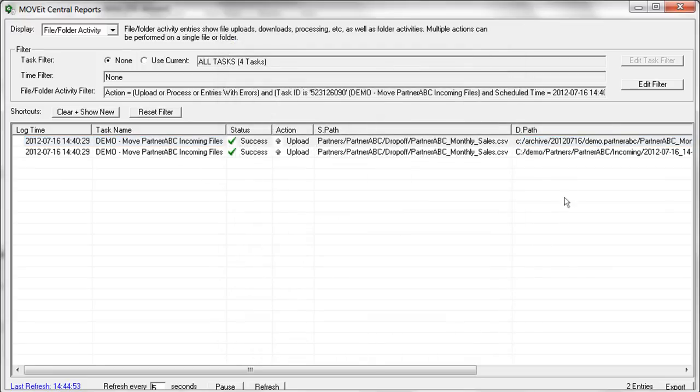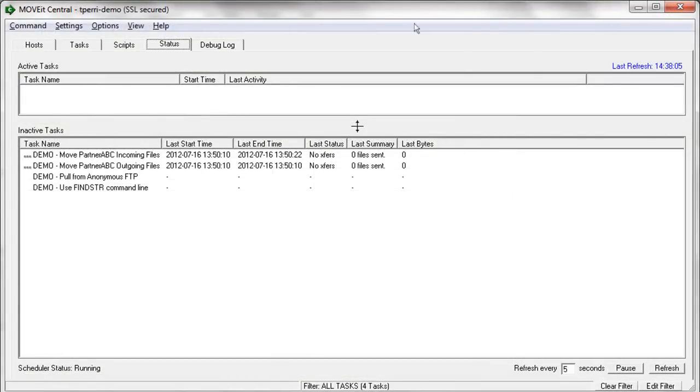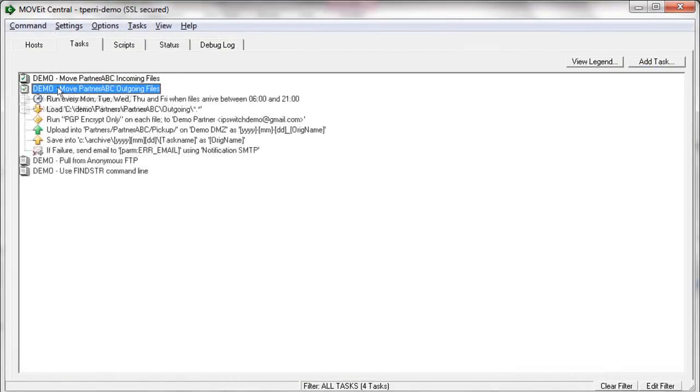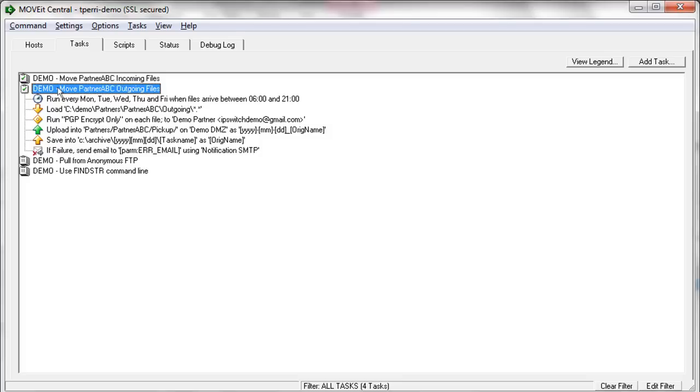So then just going back to the Tasks tab, other tasks are going to be set up in a very similar fashion. Here we have a corresponding task for this particular partner for outgoing files. So instead of pulling files that are coming in from DMZ, instead we're looking for files in a particular folder on the local file system. We're going to put those files out to the MoveIt DMZ server for pickup.